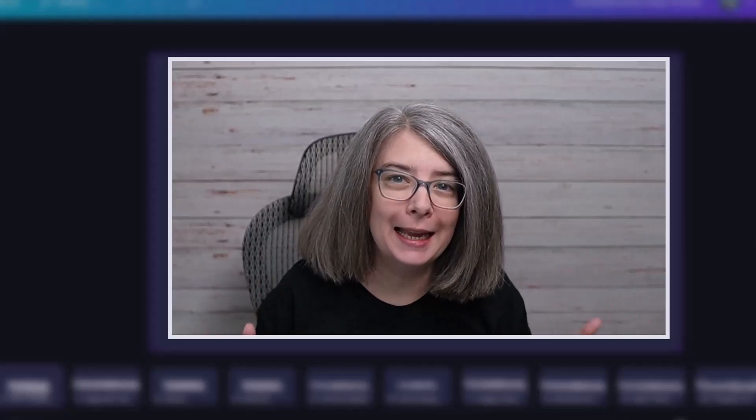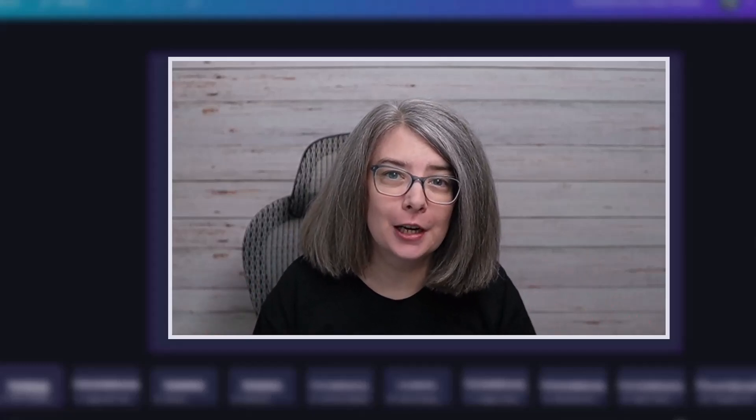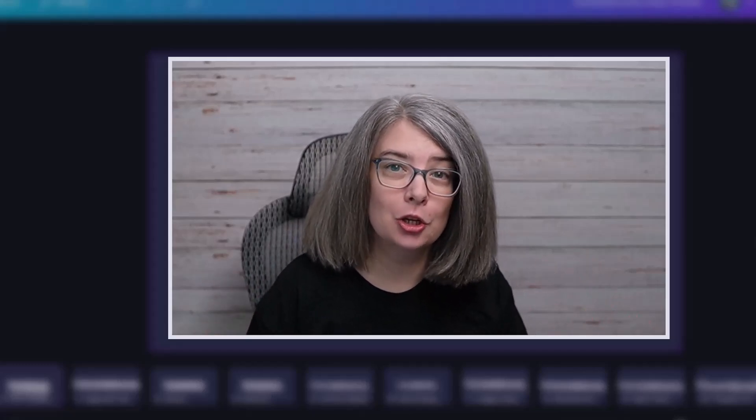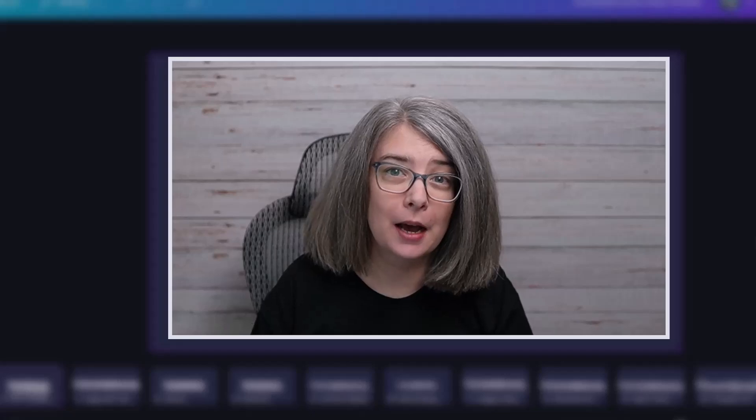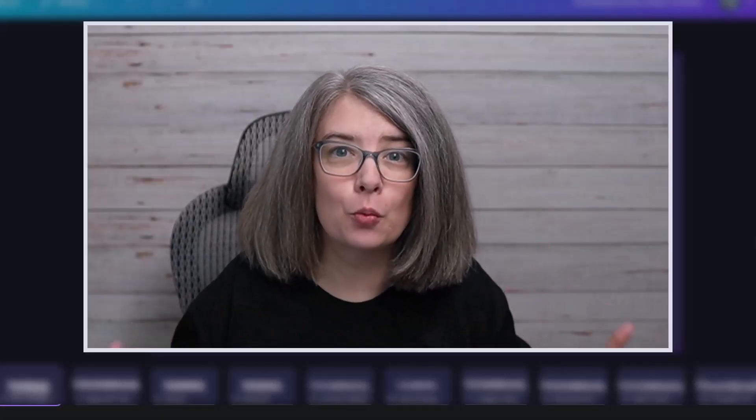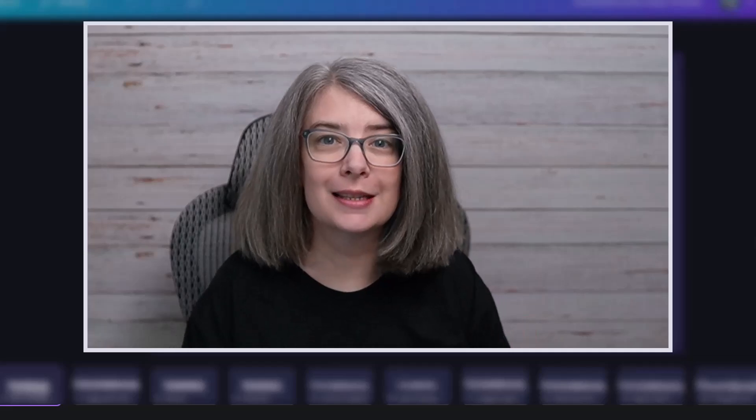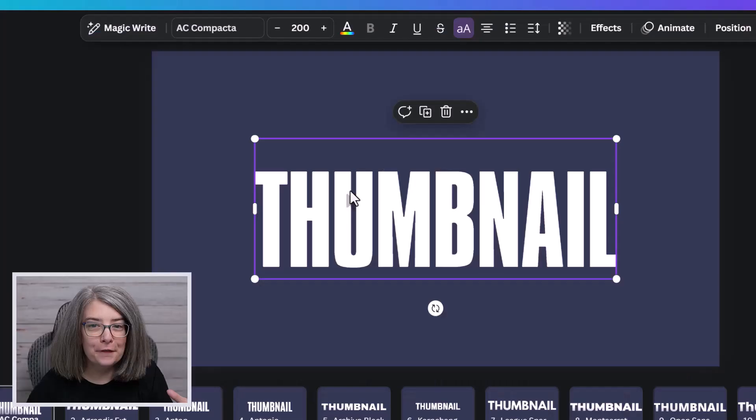So in today's Canva tutorial, I'm going to share with you 10 different fonts that you can use for your thumbnails and give you a tip about different ways that you can make your words stand out. Let's go to Canva.